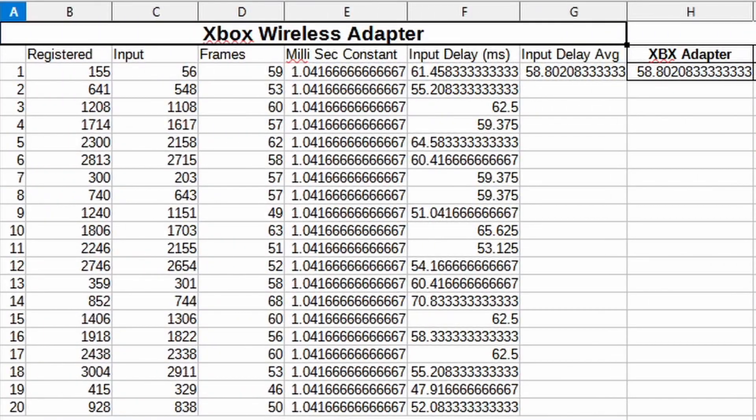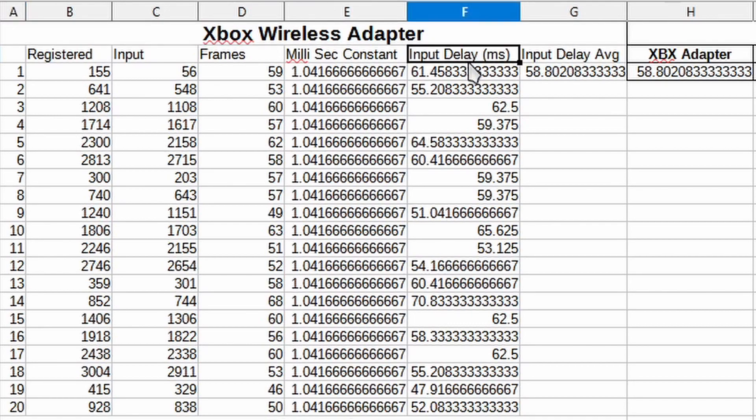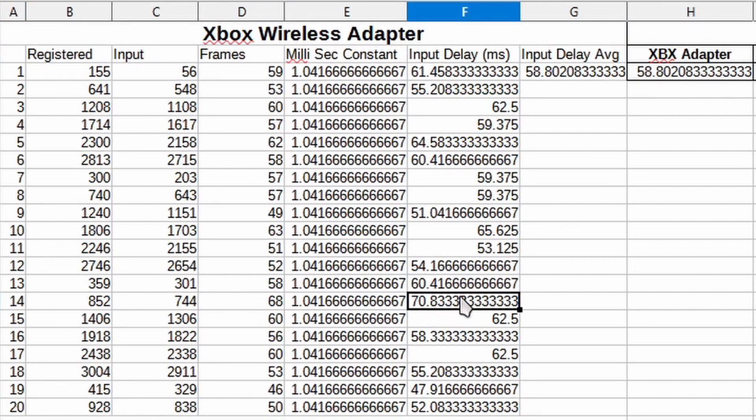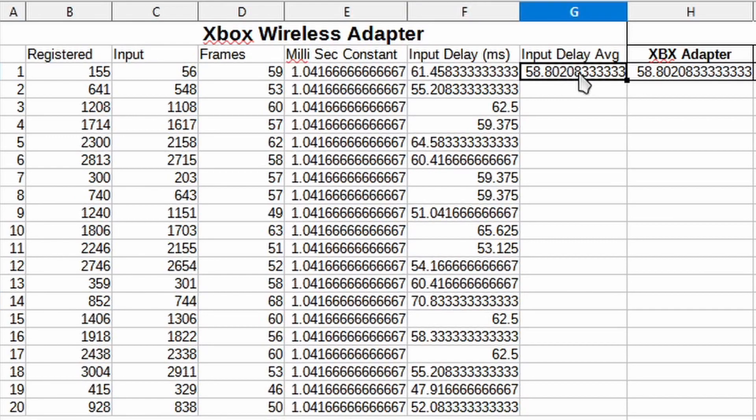After inputting all the data for the Xbox wireless adapter, this is what I got. The input delay ranges from 47 milliseconds to 70 milliseconds at the highest, and on average is 58 milliseconds. This is out of 20 button presses.